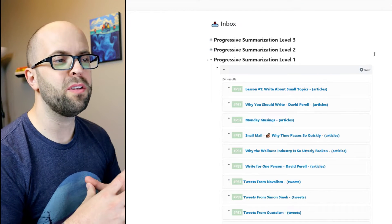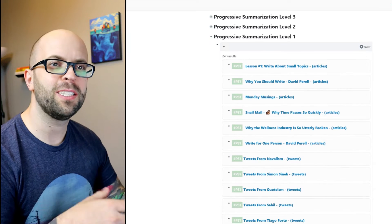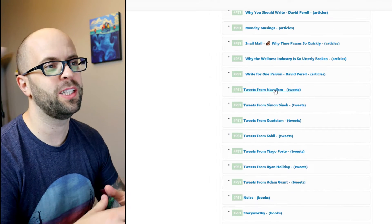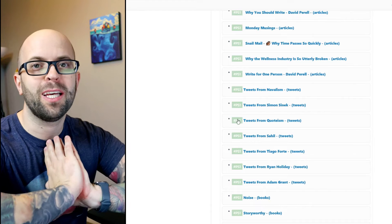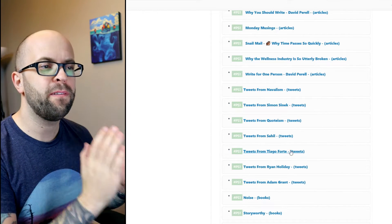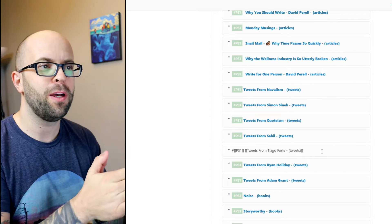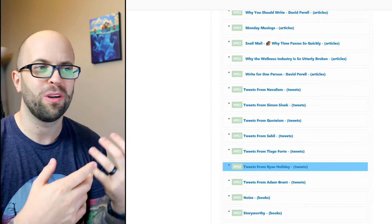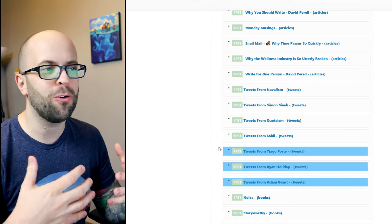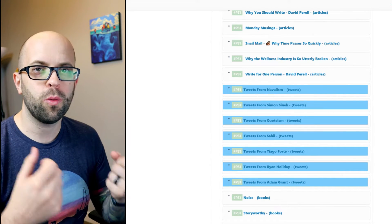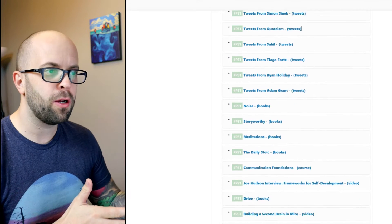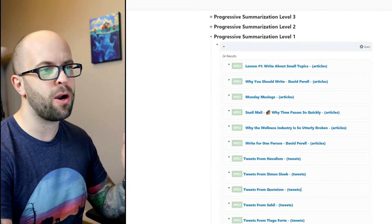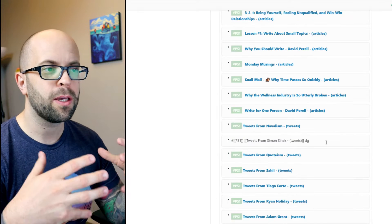So in a previous video I covered how I digest information with Roam using progressive summarization and I had the system set up beautifully to work for fixed length content. Books, once they're written, people aren't adding more chapters usually, or videos once they're done they're done. But with Twitter it's basically a book or article that's being continuously written.